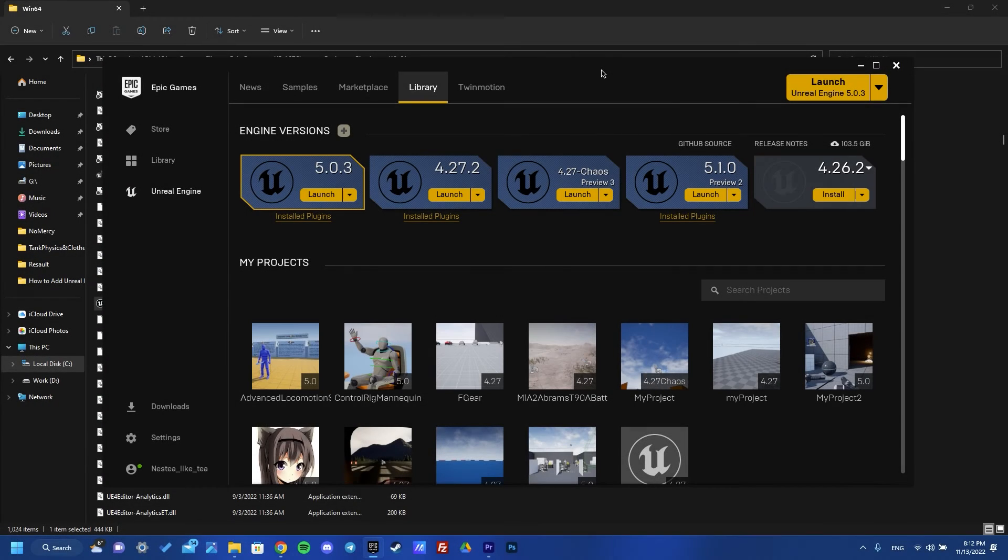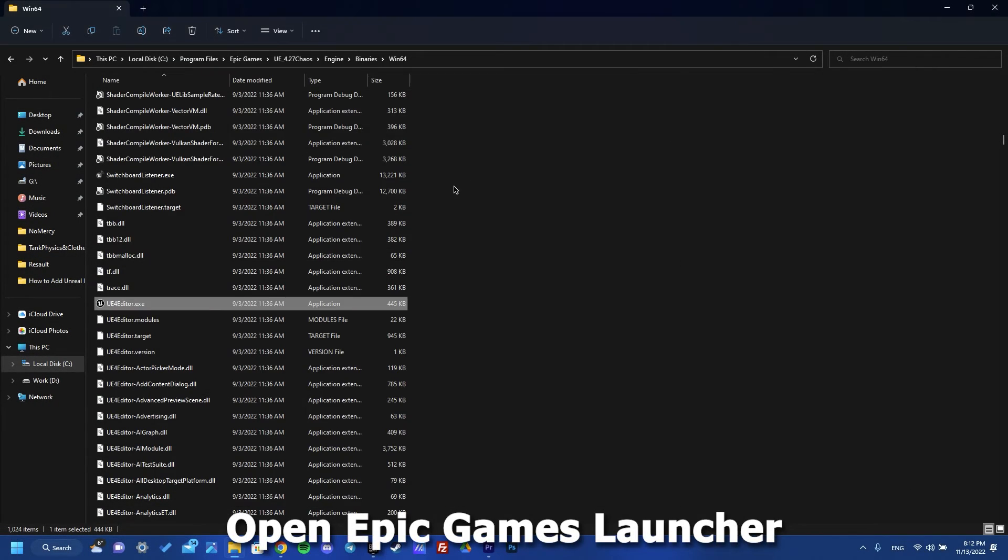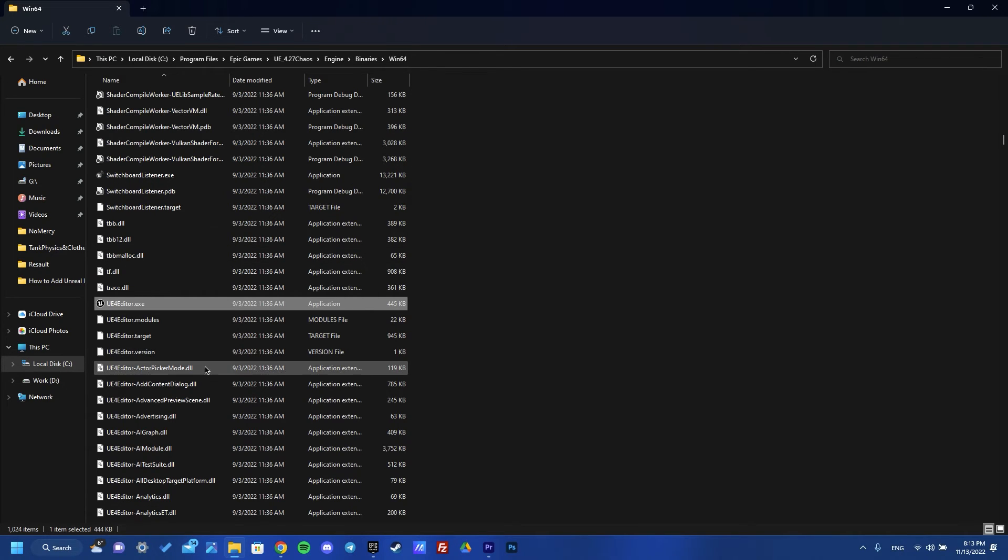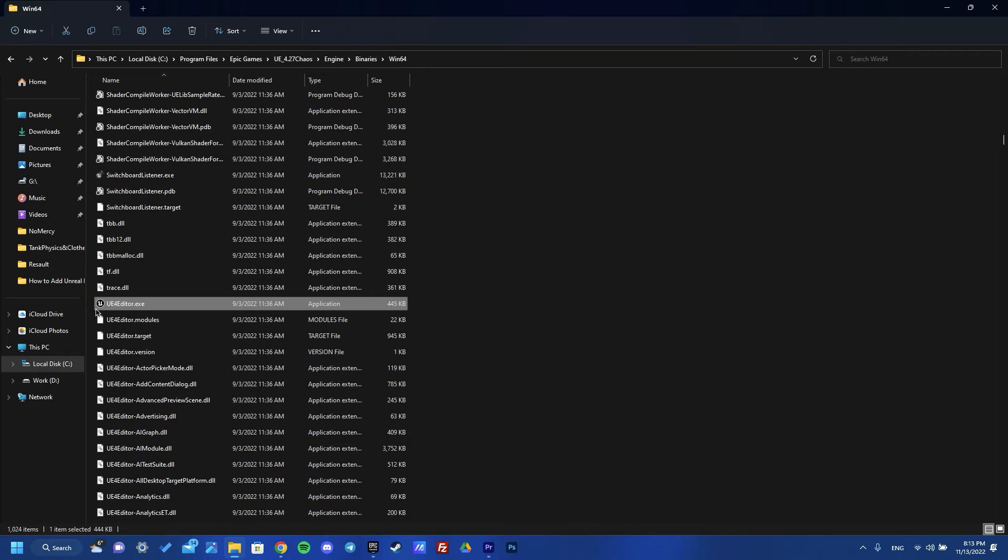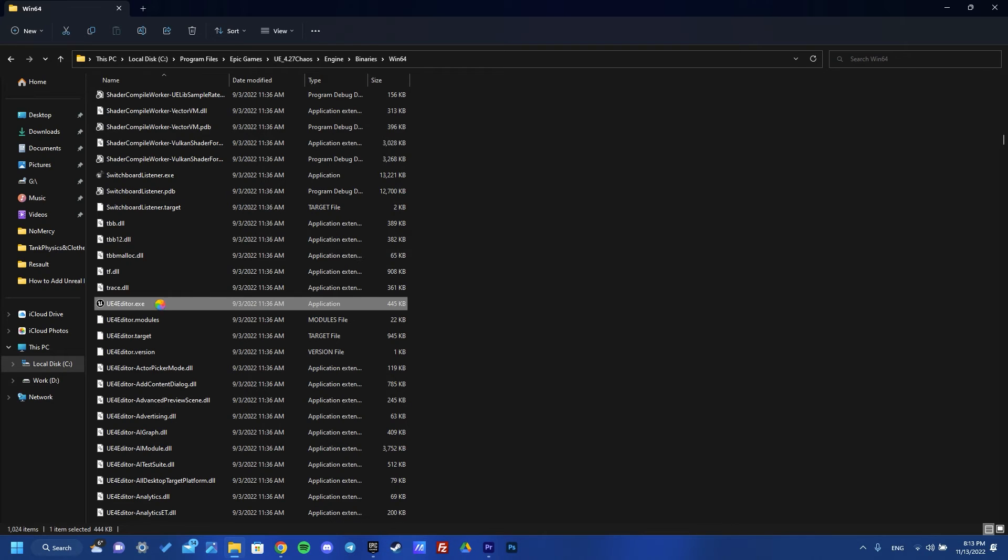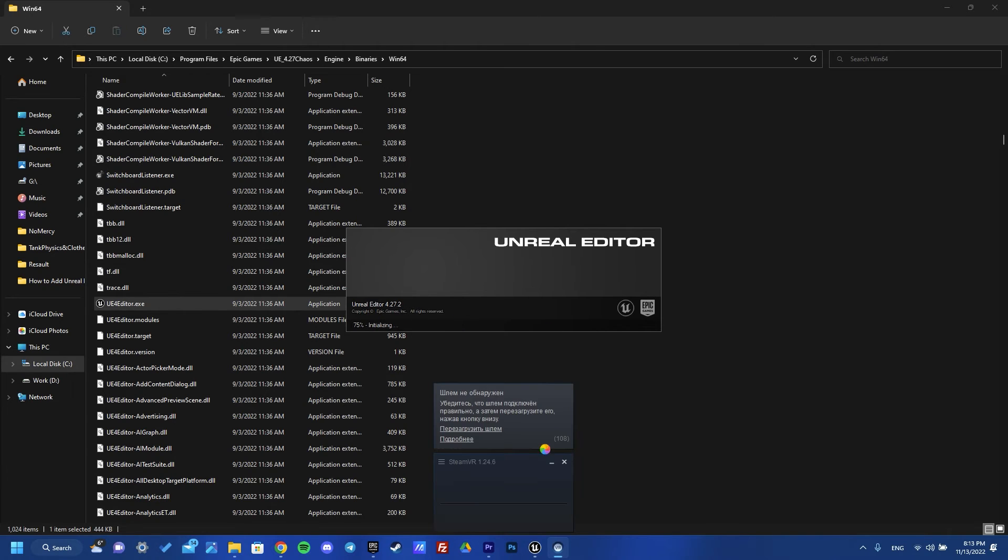When we build our Unreal Engine, we need to open the folder, then Engine, Binaries, and Win64. Then we need to find UE4Editor.exe file. We need to open it and wait a couple of time.